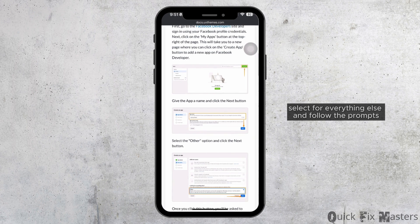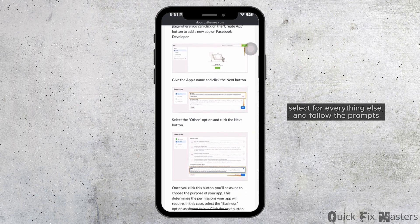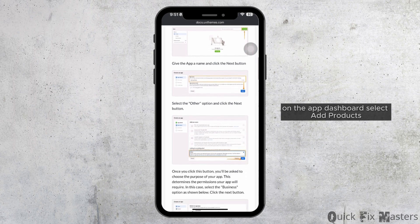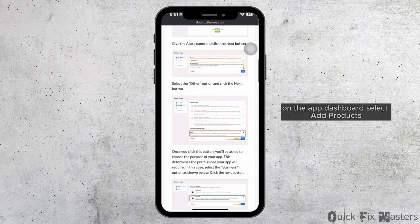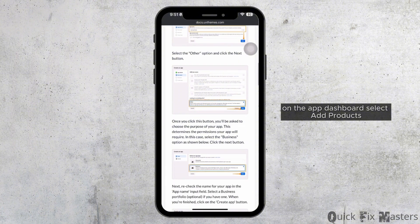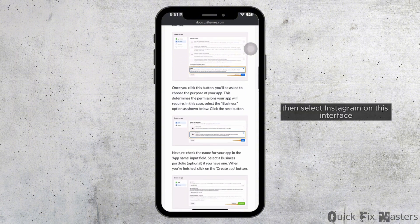Select for everything else and follow the prompts. On the App Dashboard, select Add Products. Then select Instagram.